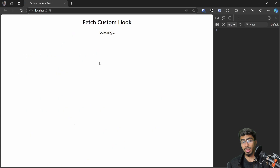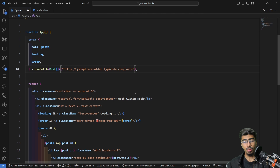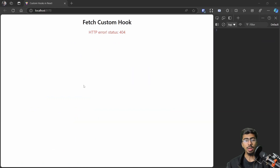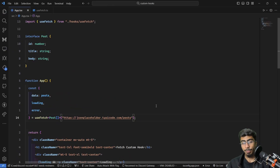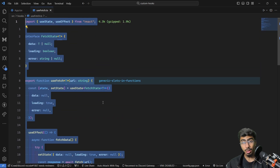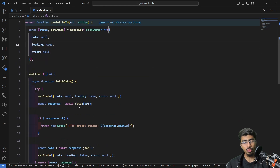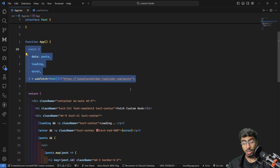To demonstrate error handling, let's change the URL to a malformed one. We see the 404 error message displayed. Changing it back works as before. In the real world, custom hooks get more complex based on requirements, but this bare-bones useFetch hook can be reused anywhere in your app to fetch data from any endpoint.